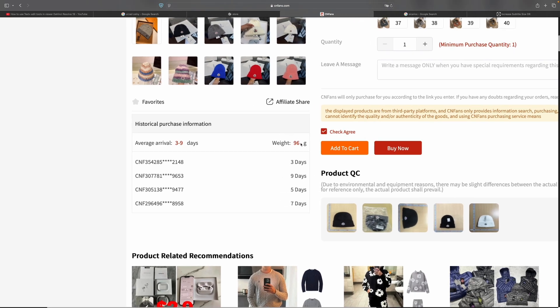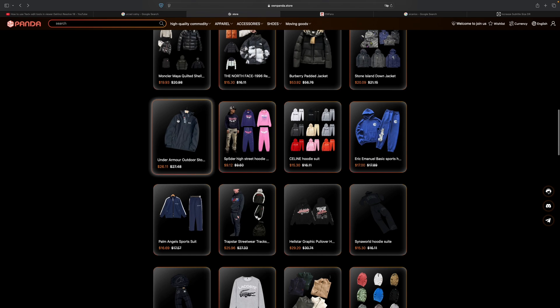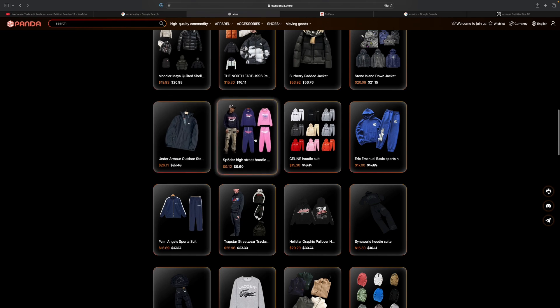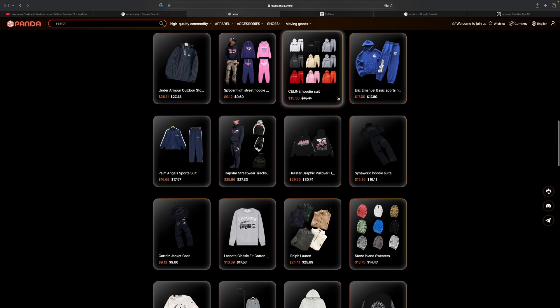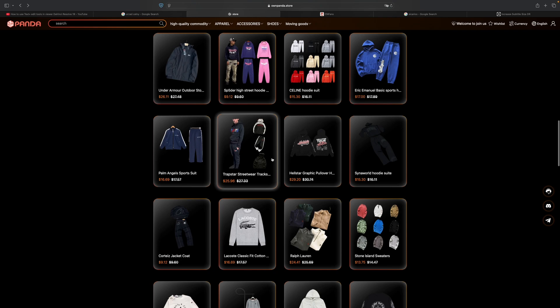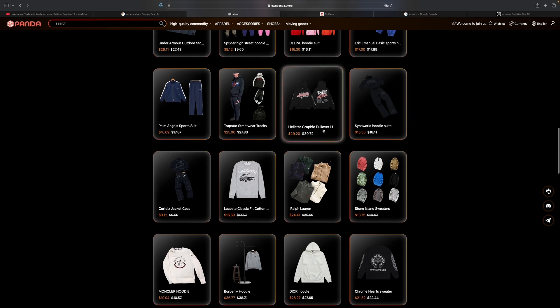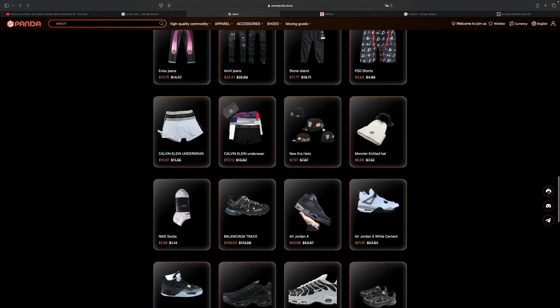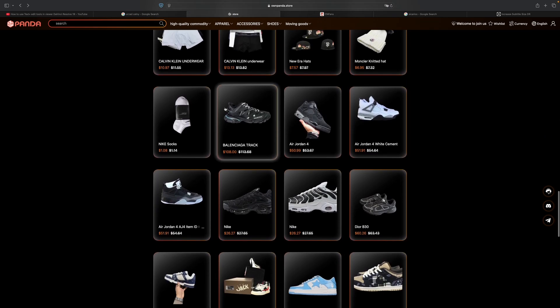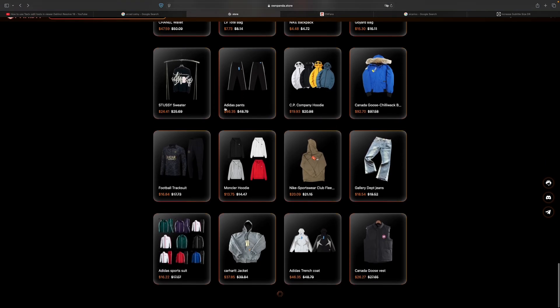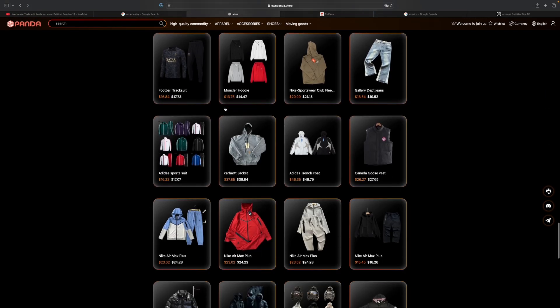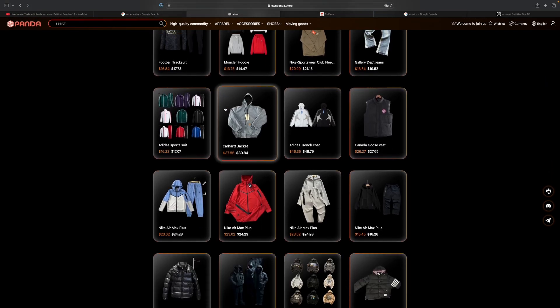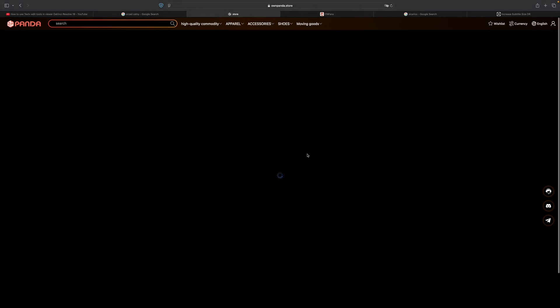Here on Own Panda you also get many different discounts. For example, this item is discounted, every single item is discounted - like this one is discounted by two dollars, here you've got one dollar off. There are many different sales for the items, so you can browse and choose whatever you want.